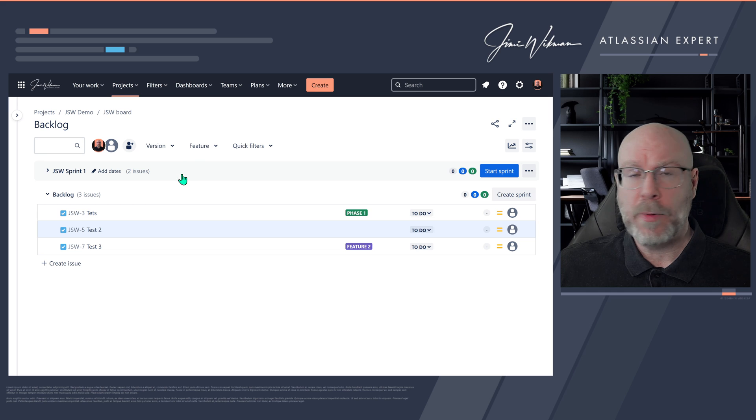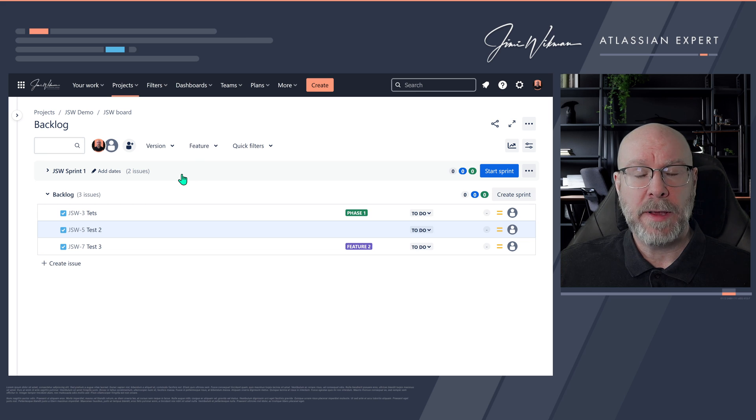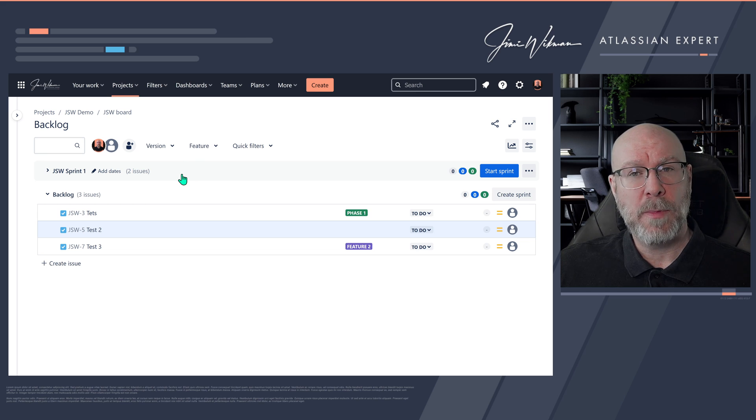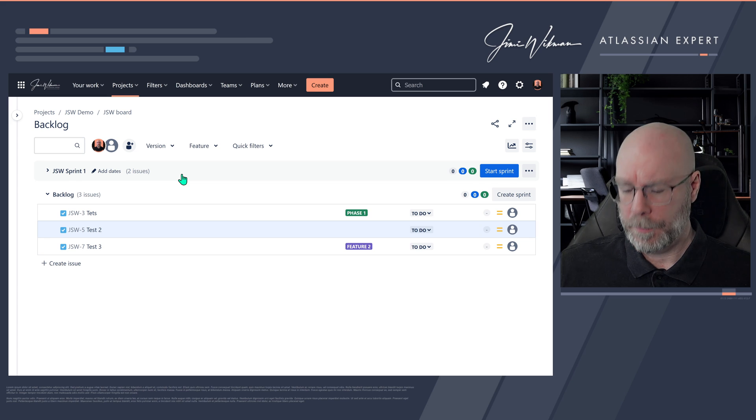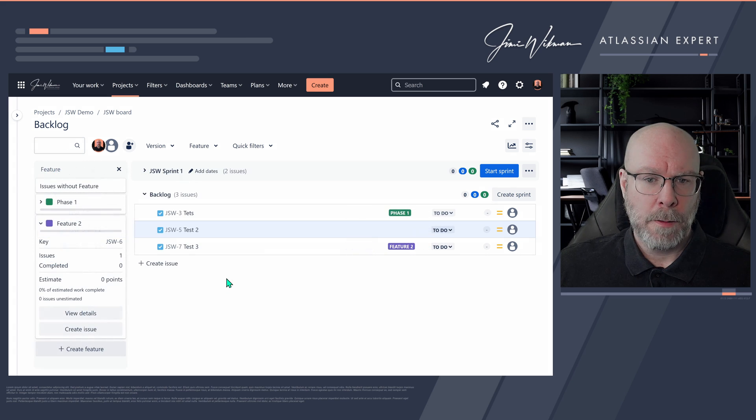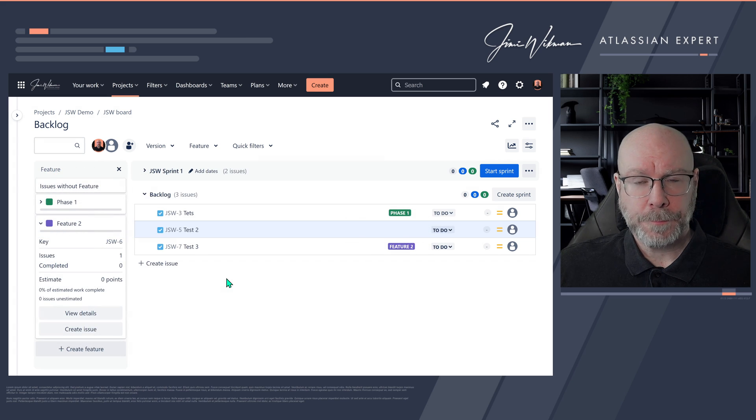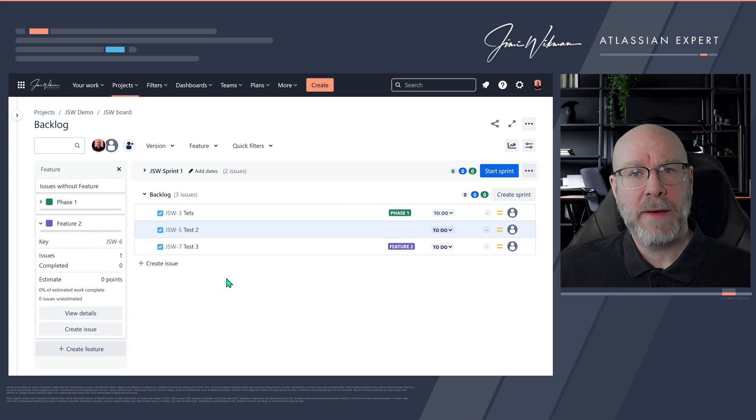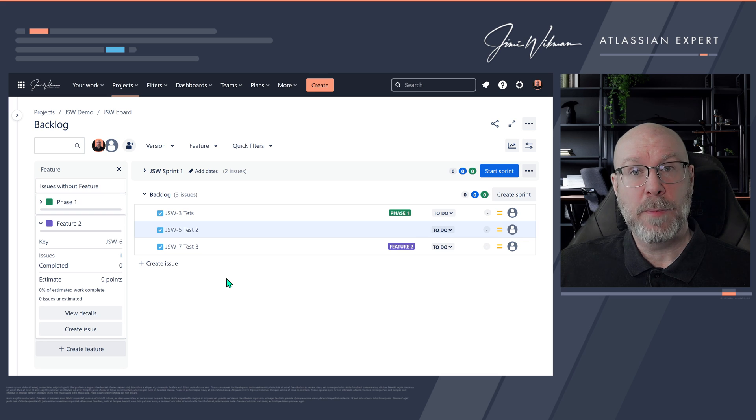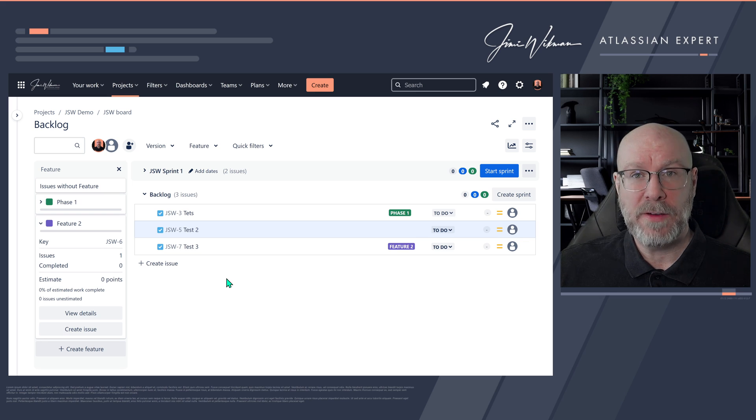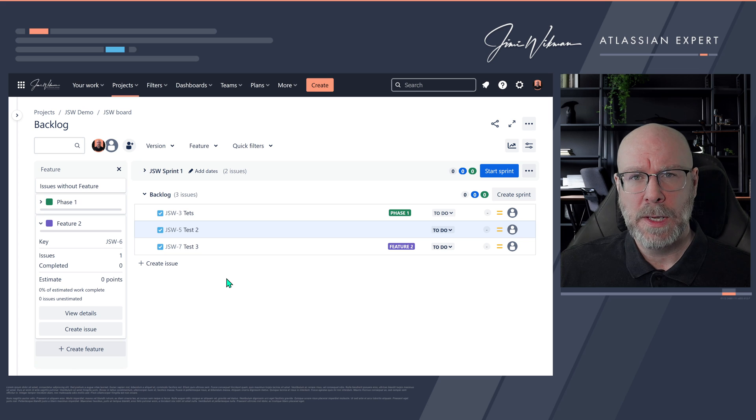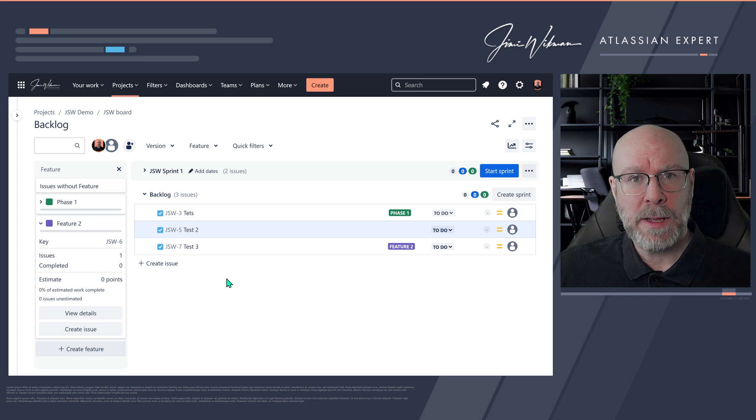And then everything will be pretty much the same as you expected from when you had it before. So instead of epic, you will now have features in all places once you have added the new feature name. So when you have changed the name from epic to feature or any other name that you want.